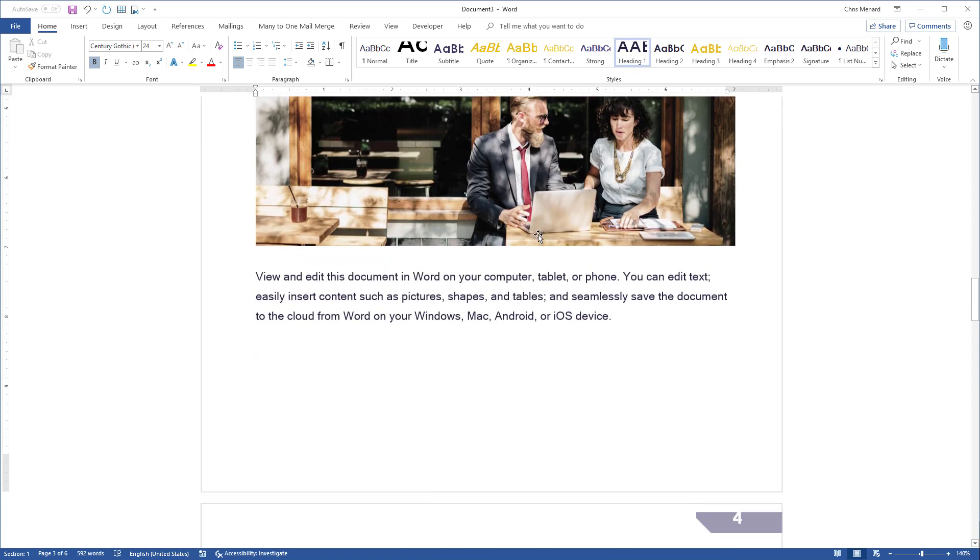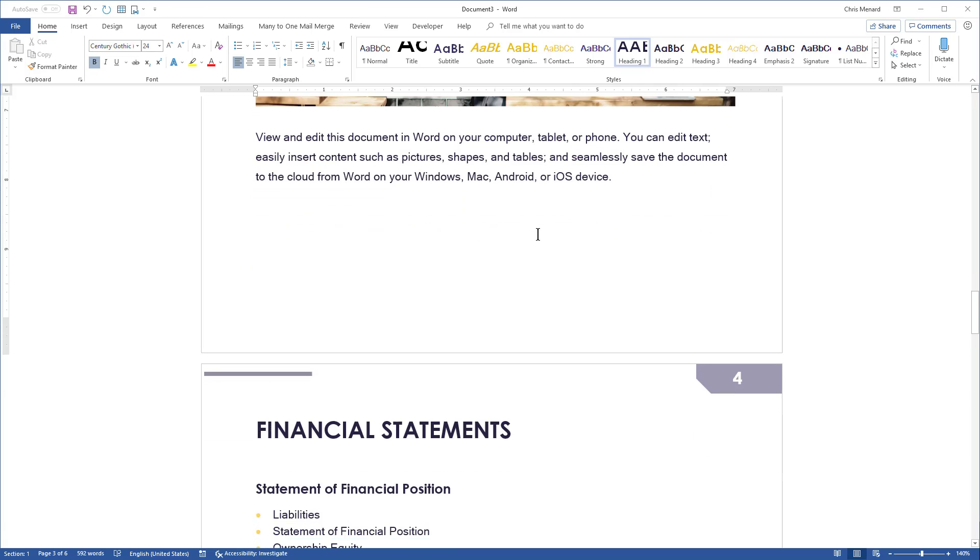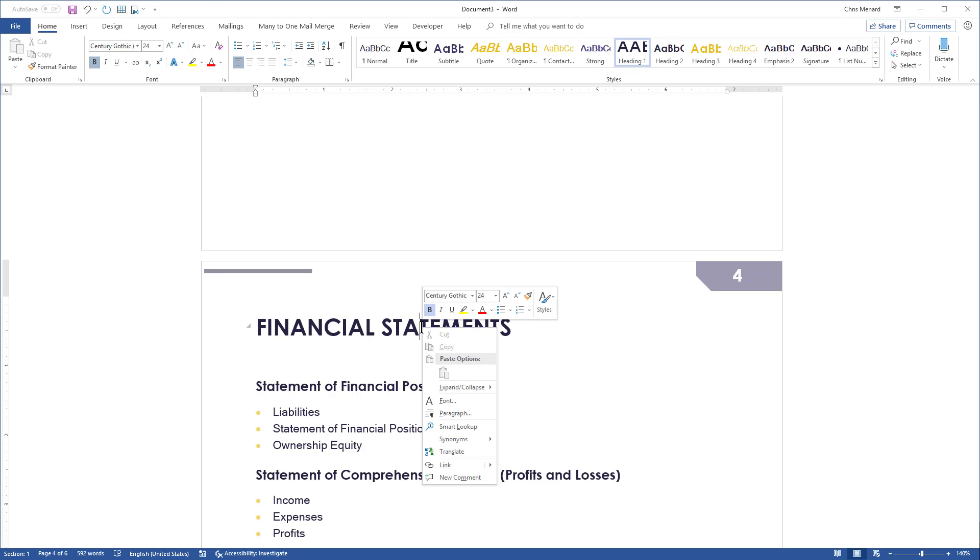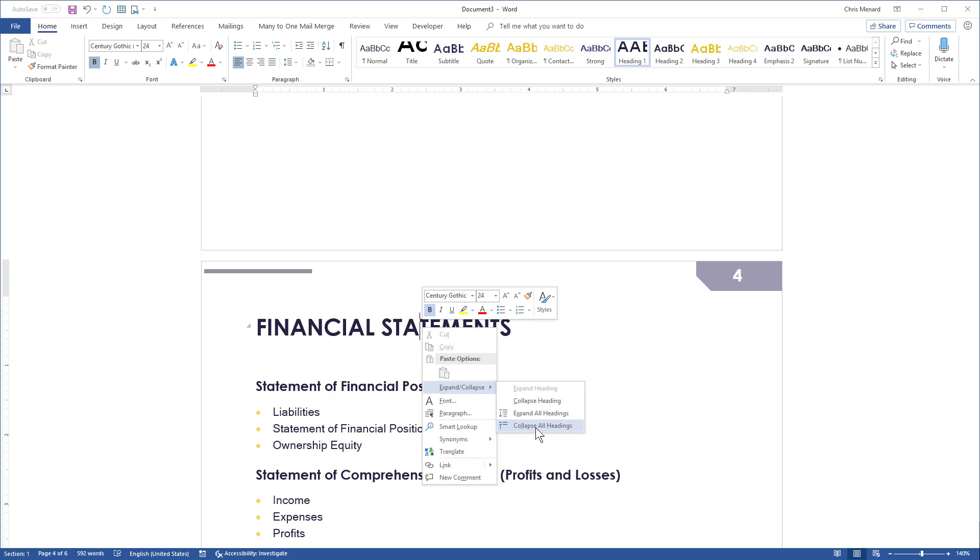So instead of me sitting here and the document's only six pages long, select any Heading 1, right-click it. You can go to Expand Collapse and it's an easy way to navigate the document even without a Table of Contents. I'm going to just simply select Collapse All Headings.